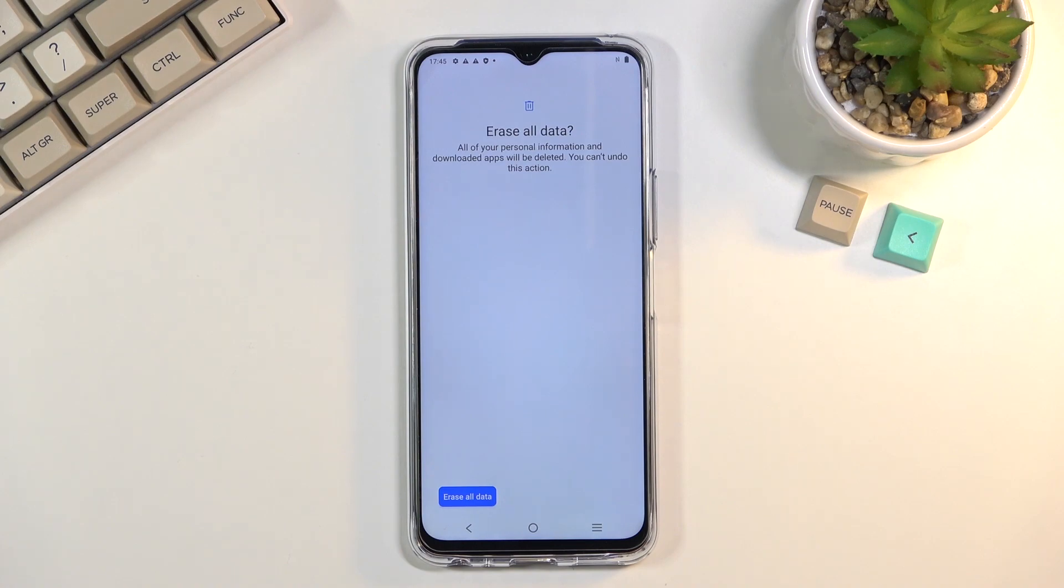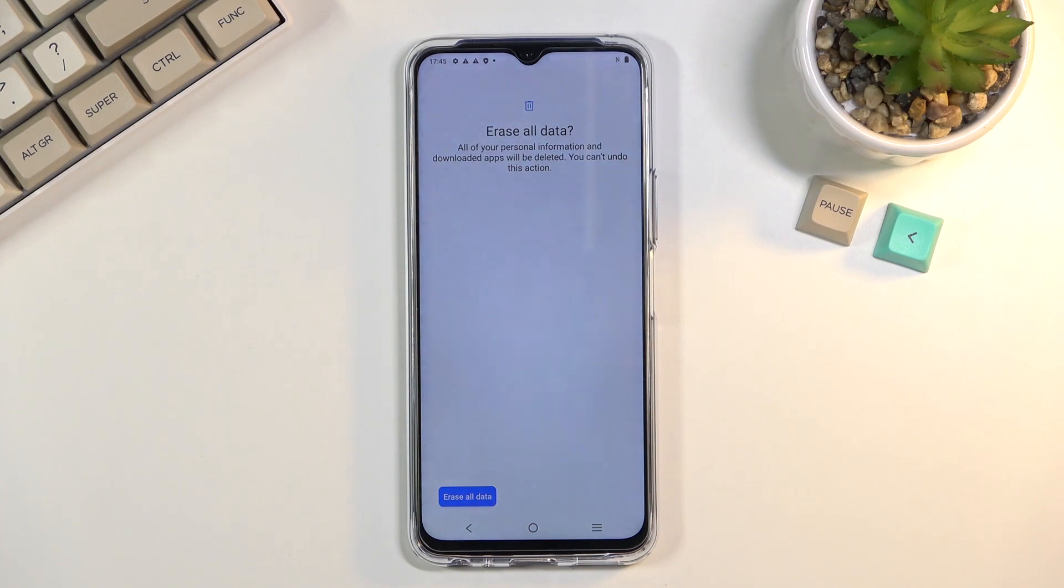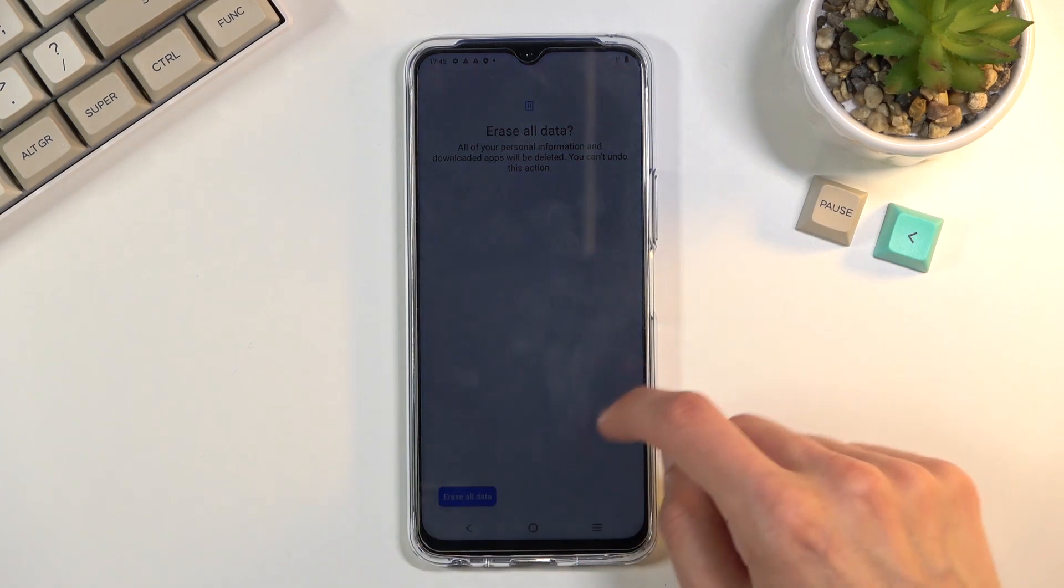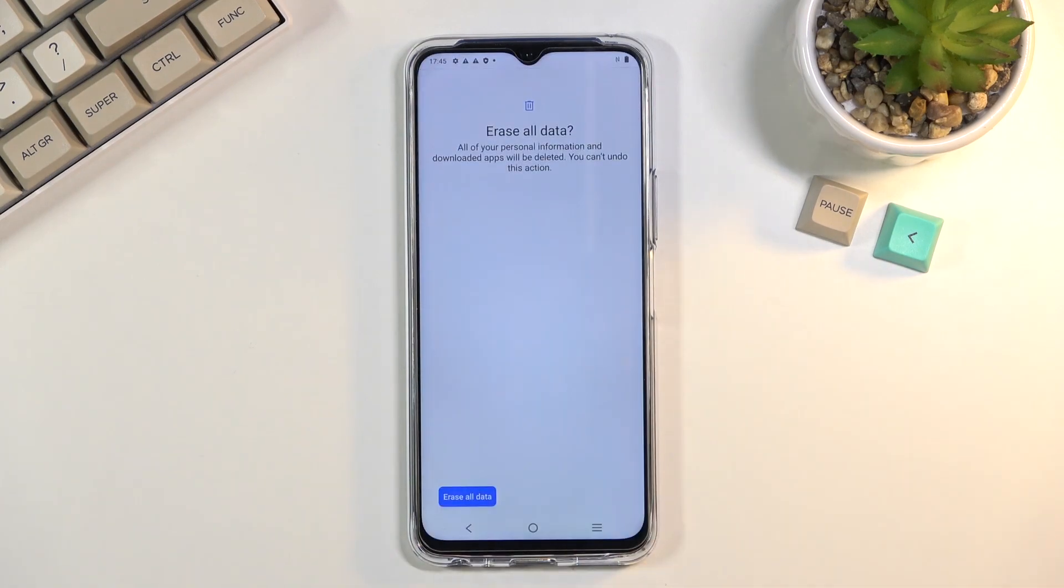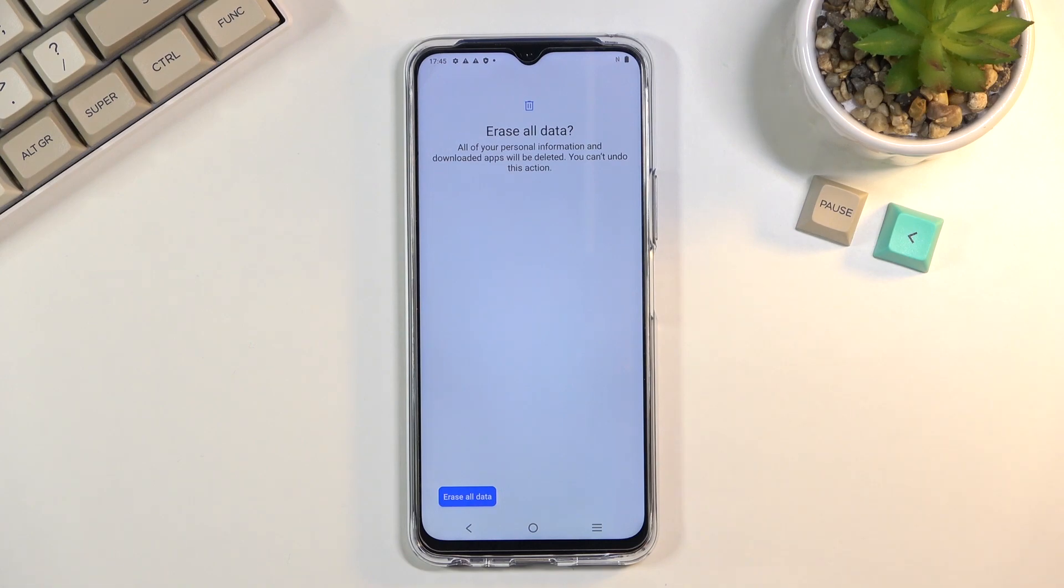Now I'm not going to go through the process on camera just because to be completely honest there is not much to show you after this. It's going to be about three minutes of resetting and then just a quick setup where I get to skip basically everything that I can. But like I mentioned the device is fully unlocked at that point so you can set it up however you like.